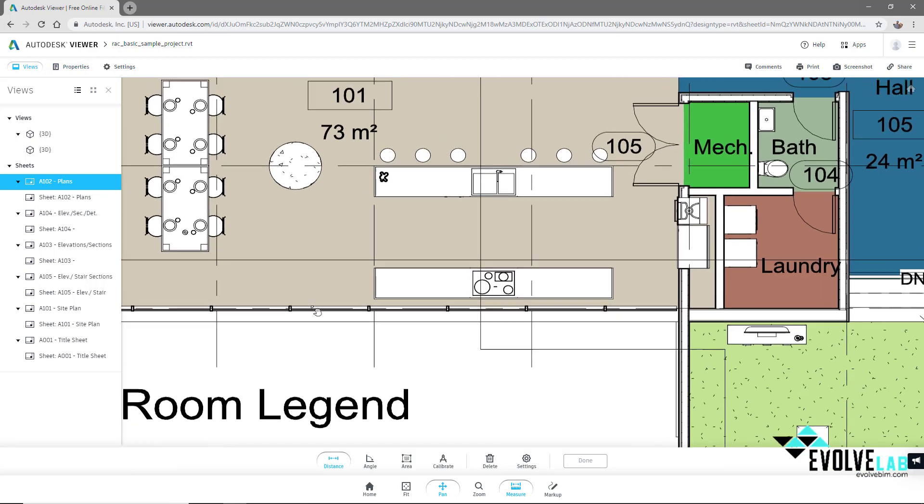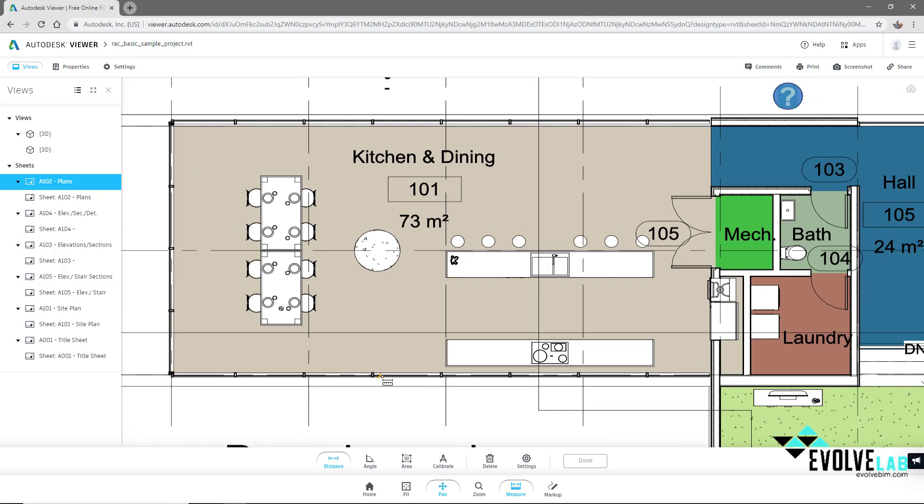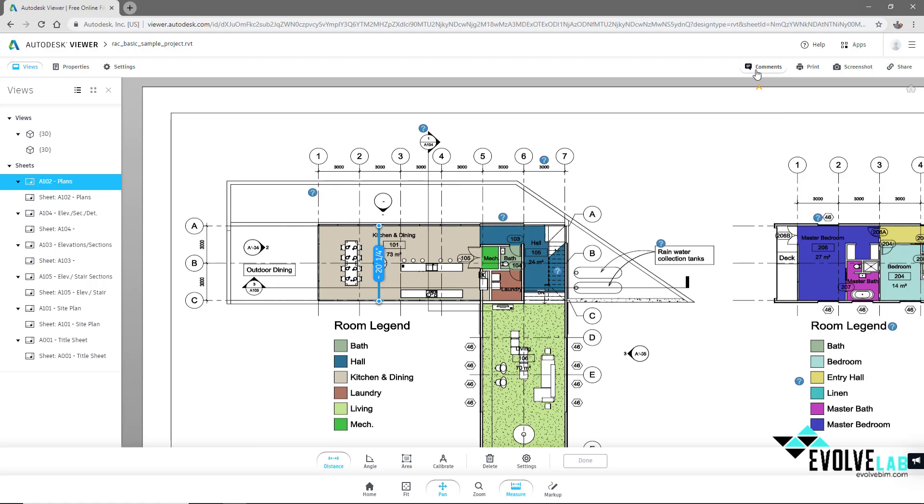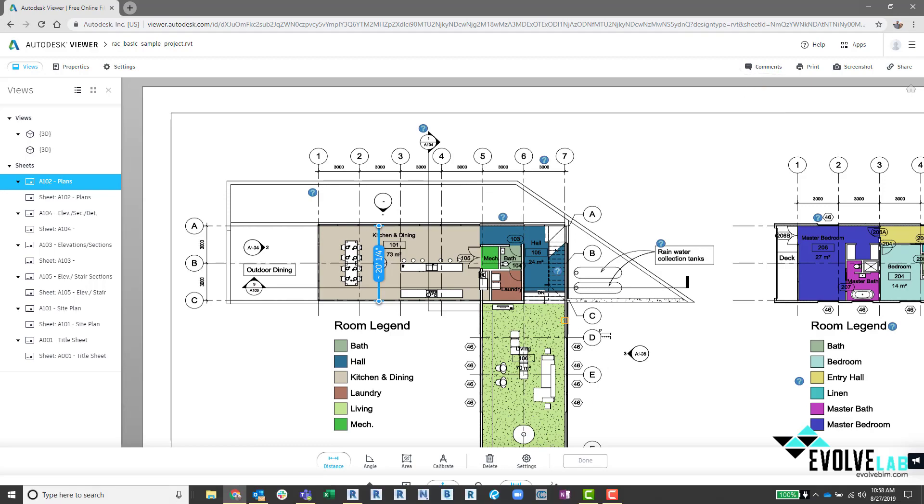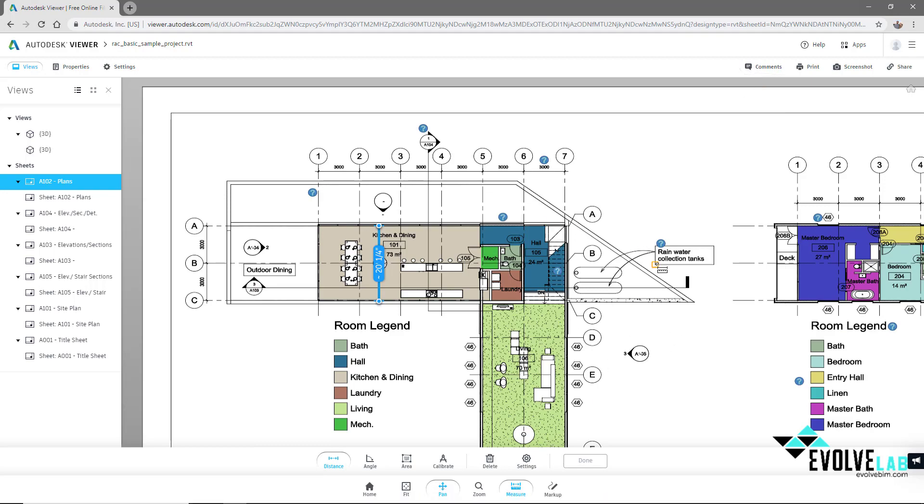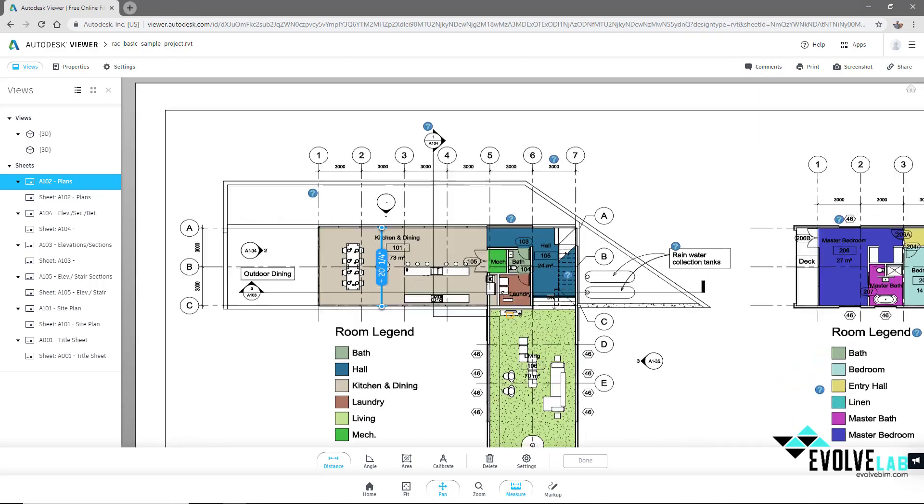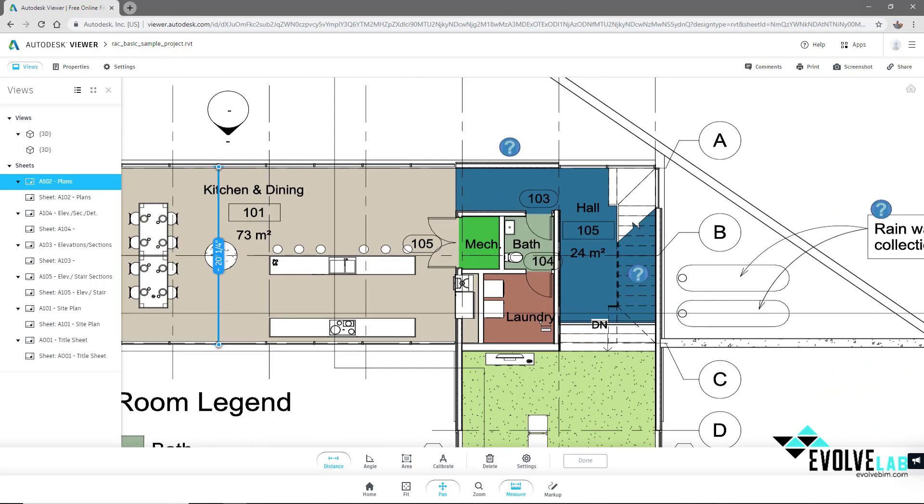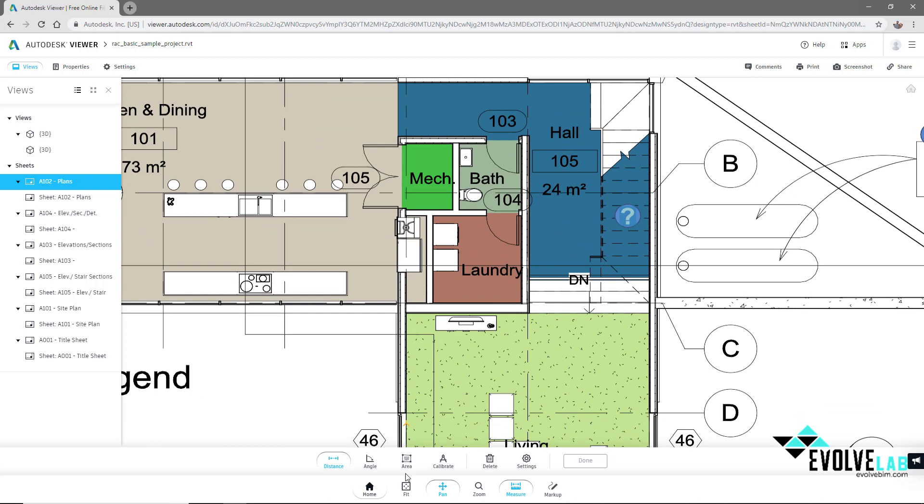We can measure within this model online. Comments can be made, markups can be made. As you can see, this is already a far superior viewing platform than just a normal PDF viewer.